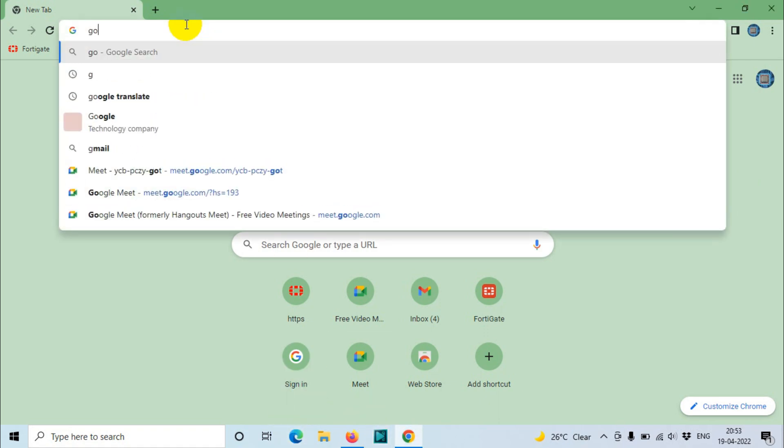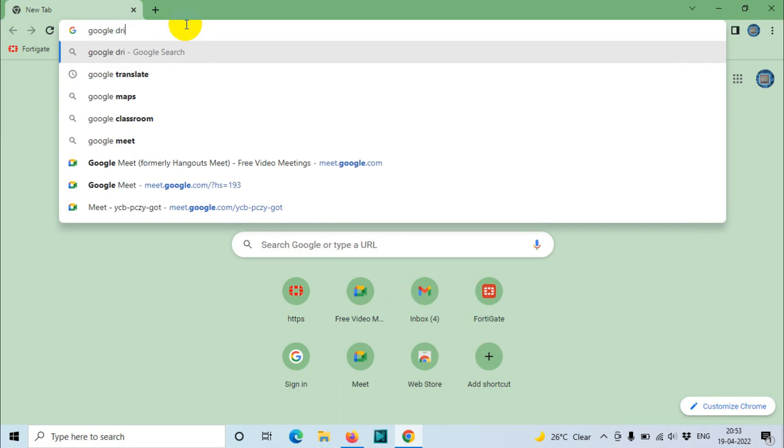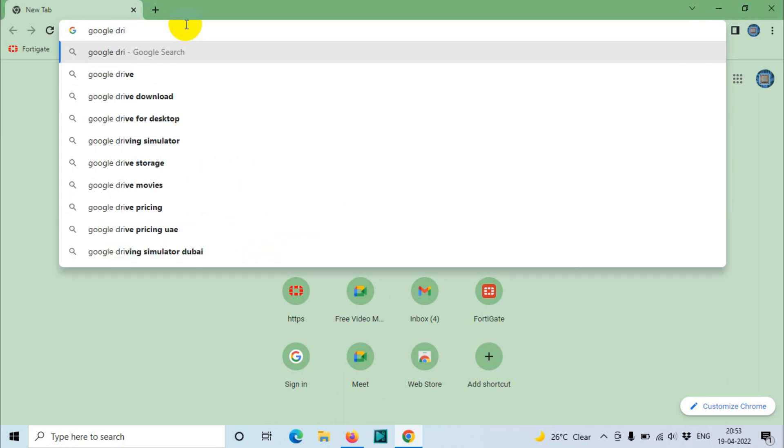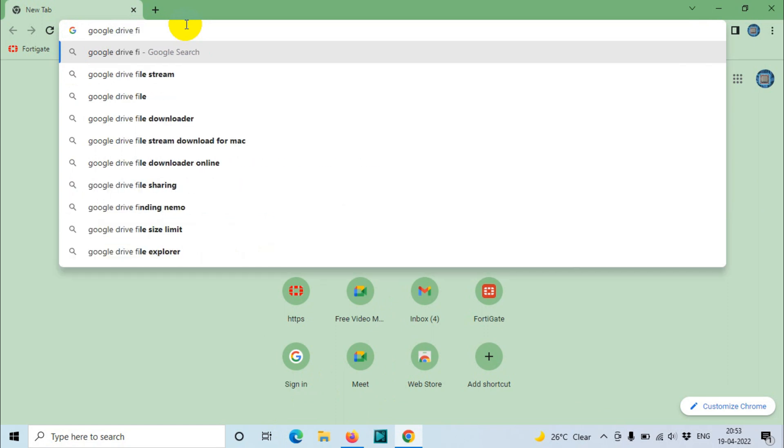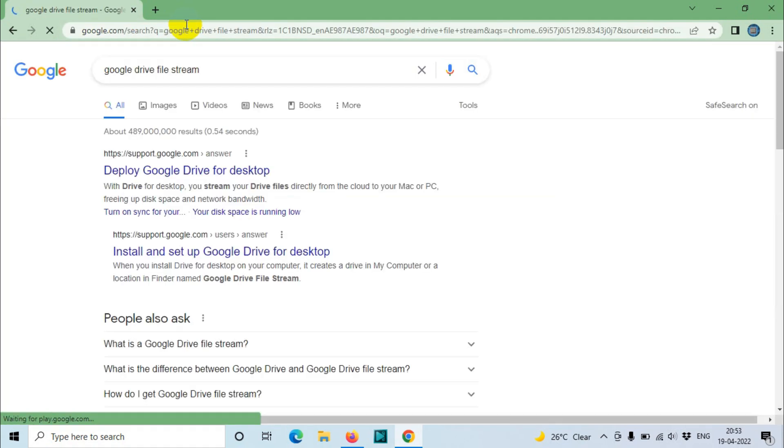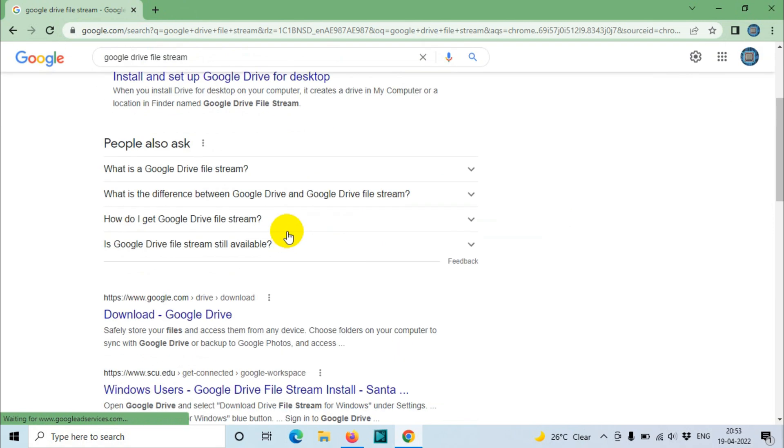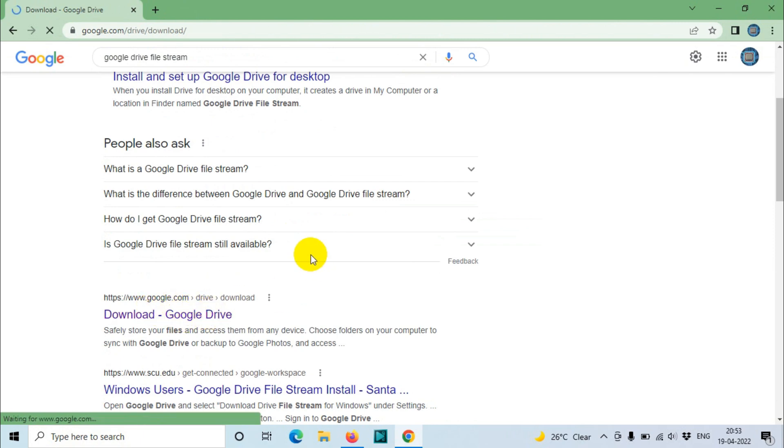We need to download first the Google Drive File Stream from the internet or Google's website. As you can see here, the first link is there. Let's go to the second link, Download Google Drive, and click on this one.